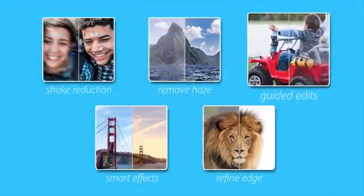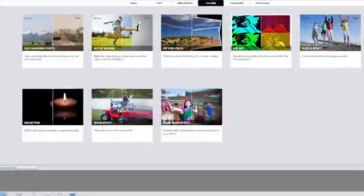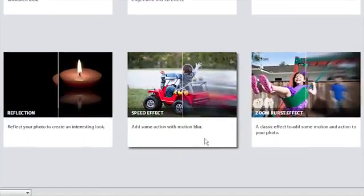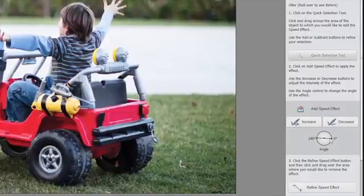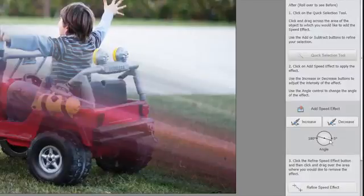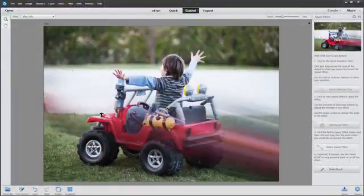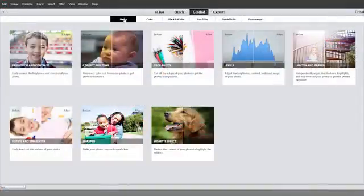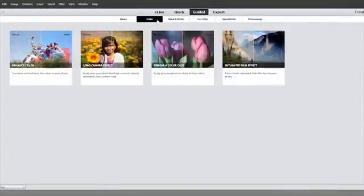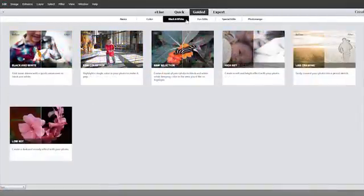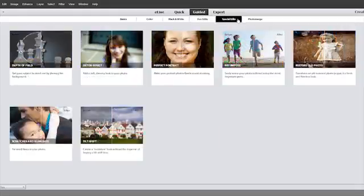Guided edits are a hallmark of Photoshop Elements, because they show you, step by step, how to create cool looks with your photos. And with the new guided edits in Photoshop Elements 14, you now have 34 built-in guides to help you get really creative with your photos.